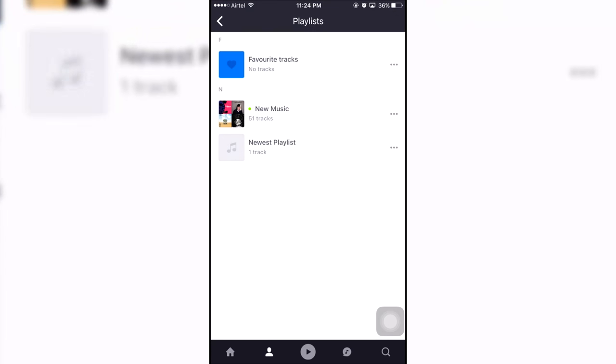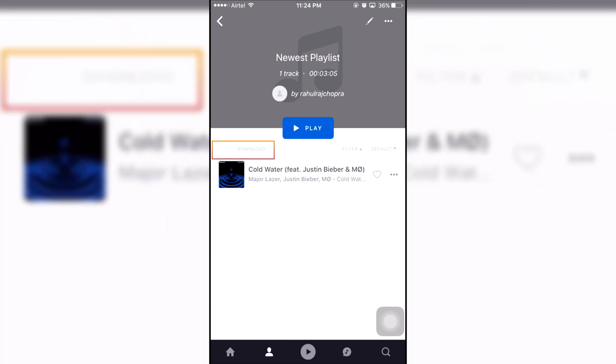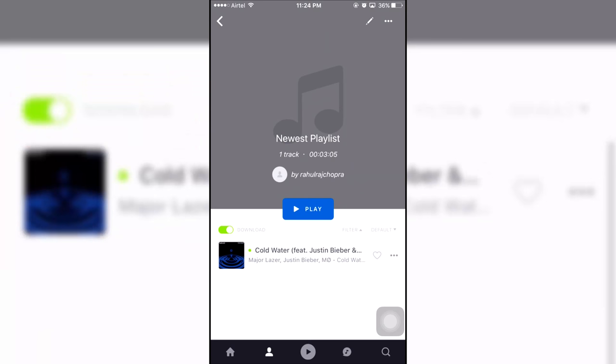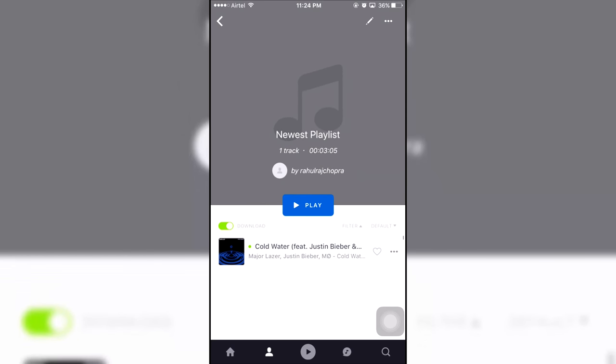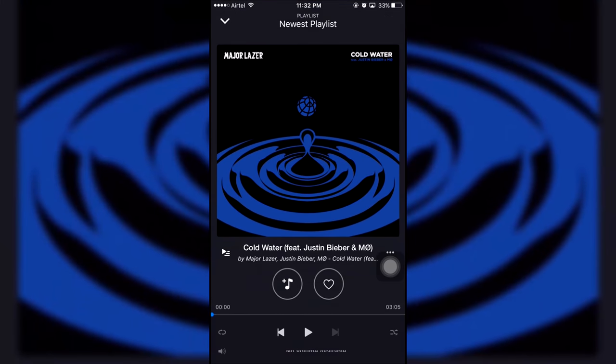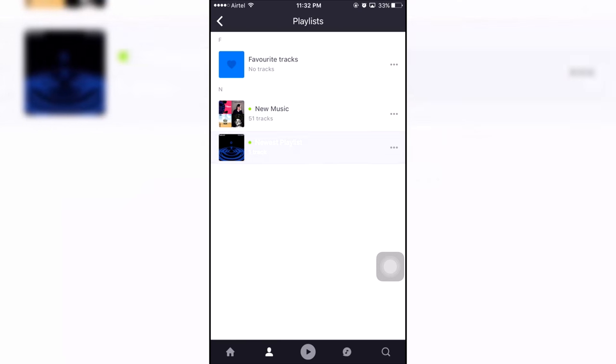Now open up the playlist and toggle Download to On. This way all the songs of this playlist will be directly downloaded so the next time you add any song into it will be directly downloaded as well. You can also see the download status when the song is being downloaded. Once it's downloaded, you can switch off your wifi or data and play it offline.